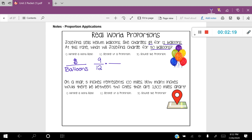Notice I put the nine on top, which goes along with money, and I put the 12 on the bottom, which goes along with balloons. Now the last number the problem gives me is 50 balloons. Since balloons is on the bottom given my word ratio, I'm going to put 50 on the bottom. What's going to go in that empty spot? We're going to put an unknown — I'll put an X there because we're looking for how much it's going to cost for 50 balloons.